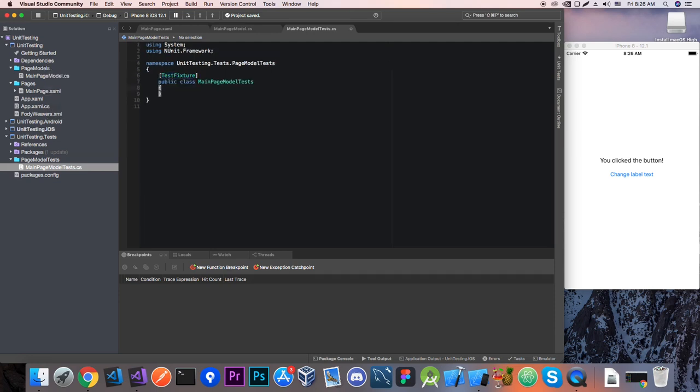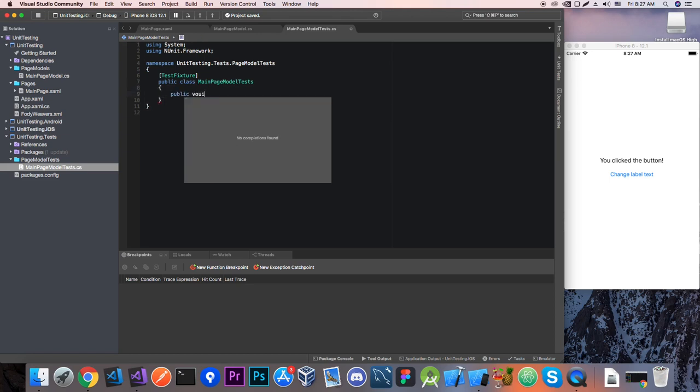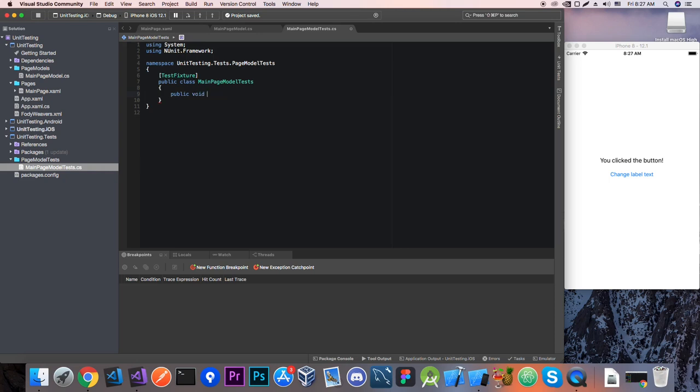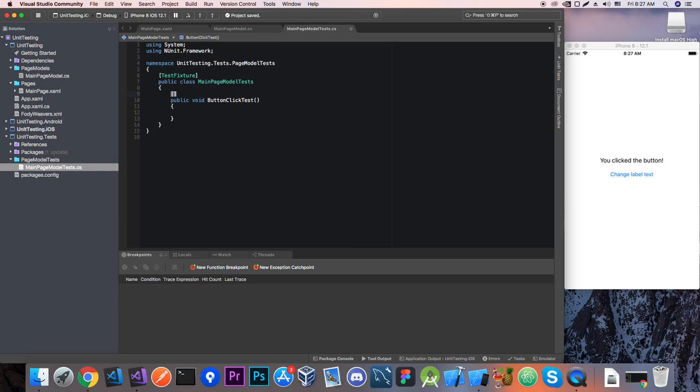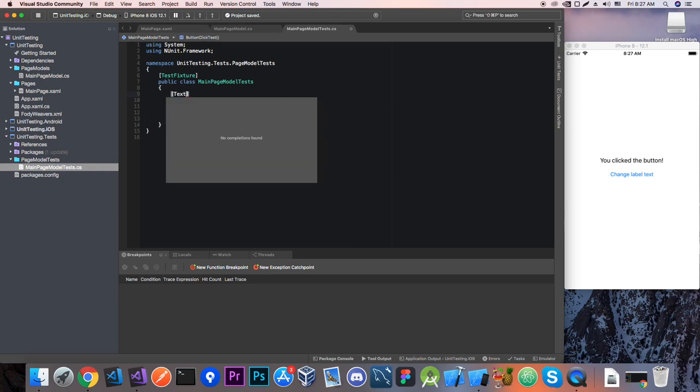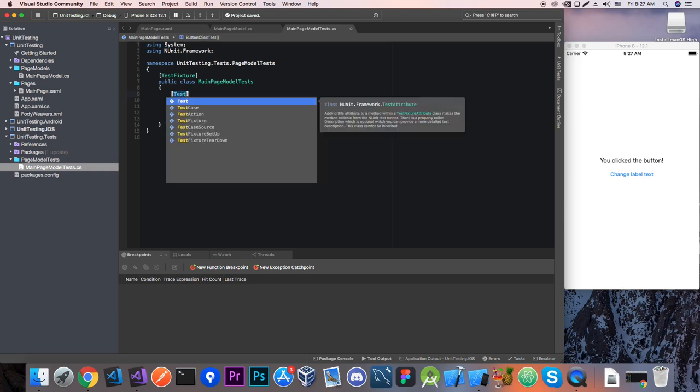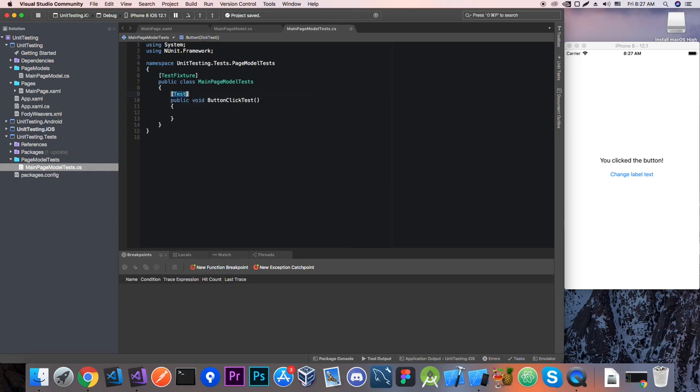And before every test, so your tests are going to be decoupled in methods, so here I'm going to have just one test method which is going to be called public void button click test or something like that. And I'm going to add the test attribute.